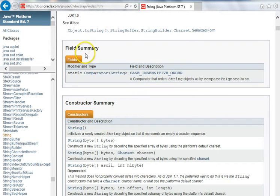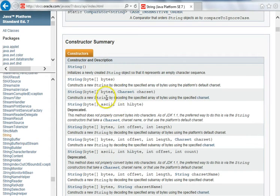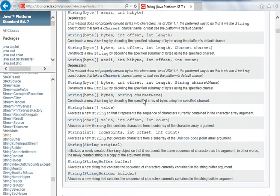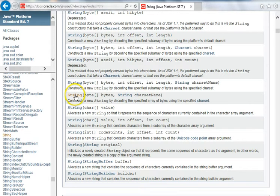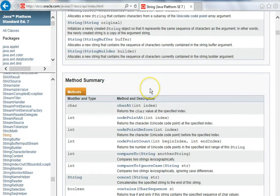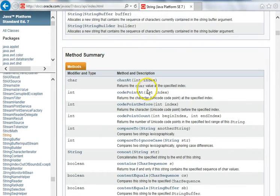Next are the fields in the class and the constructors. As you can see there's a number of constructors here for string. If you click on one of these it will take you to it. We're going to go down to the methods.